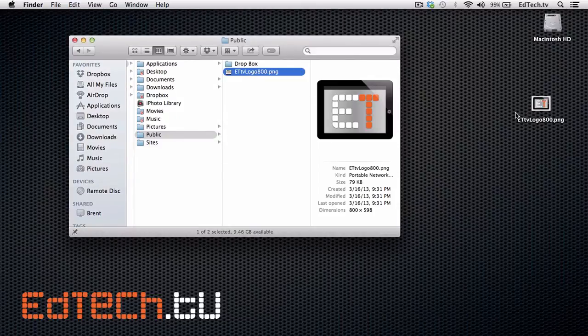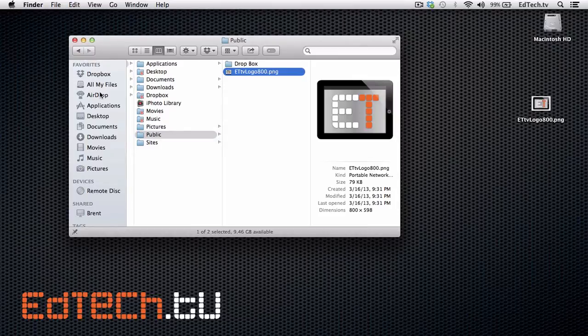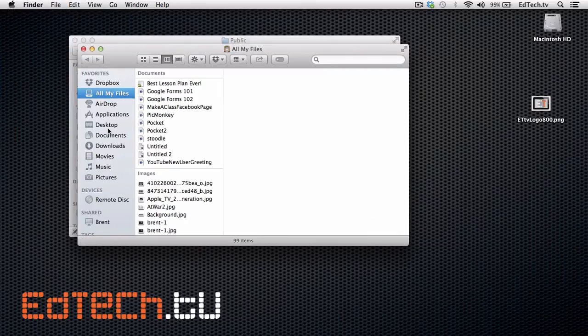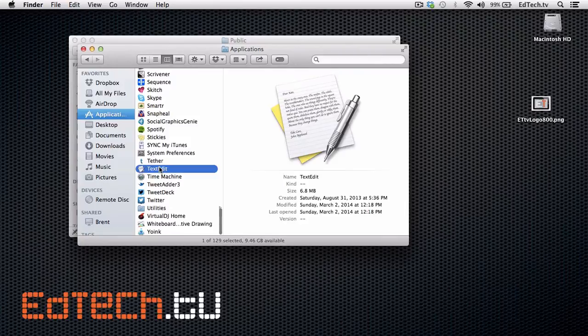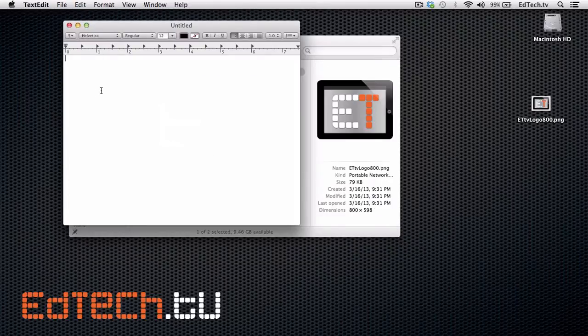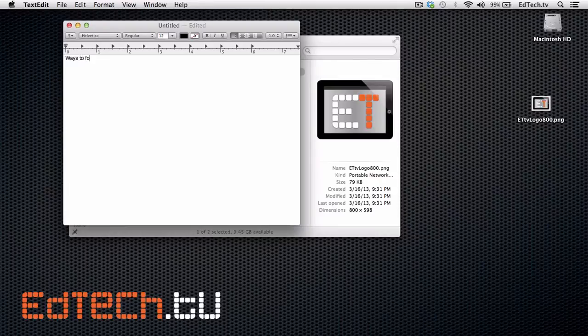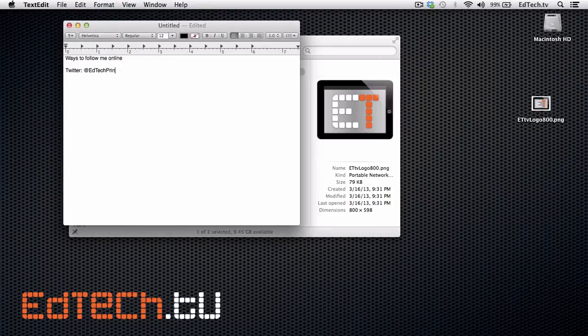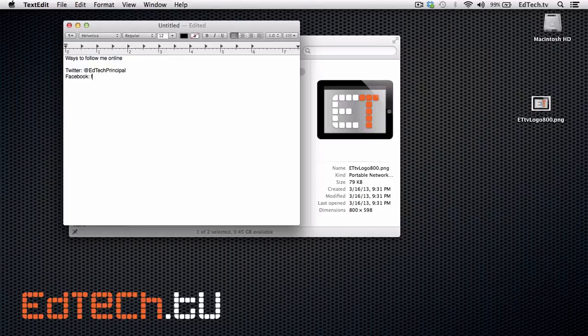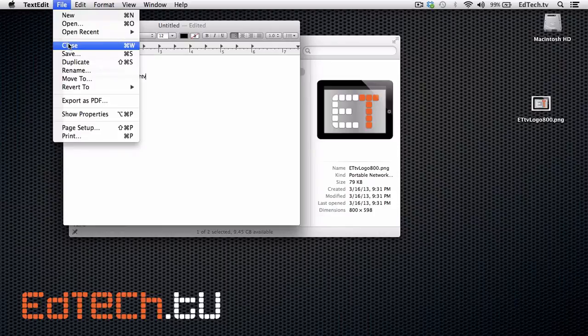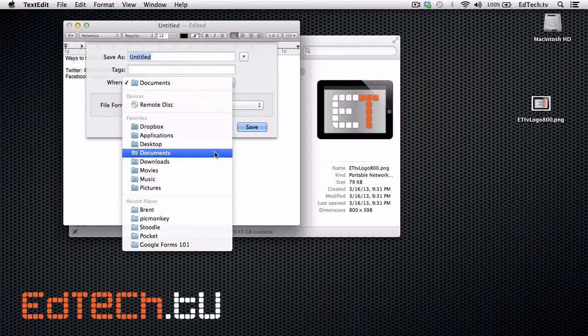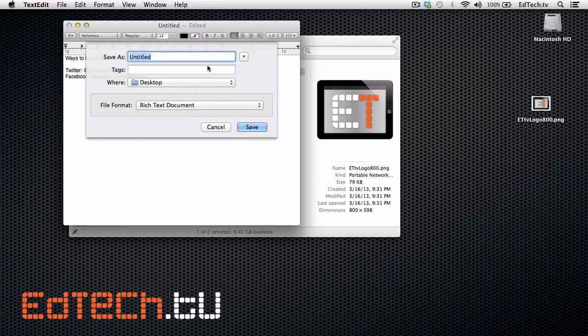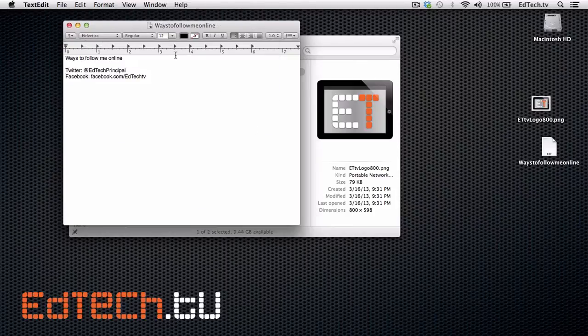Now let's say I wanted to send a document back. You do have to be careful because it doesn't just let you drop files right into one way and the other. So let's say, for example, I'm going to create a new one. And I want to go into text edit. So let's say I wanted to say a ways to follow me online. And I said Twitter, at edtechprincipal, Facebook. So I've got ways to follow me online. I'll just save this right to desktop.